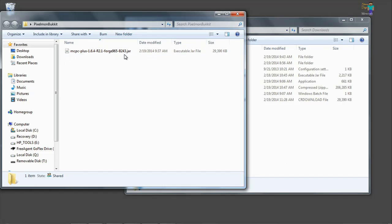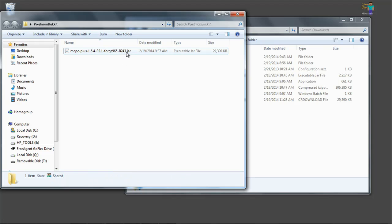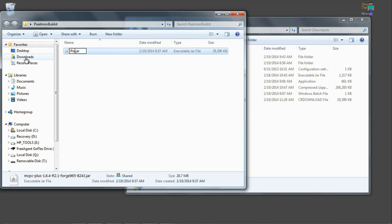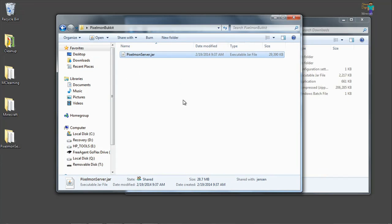Now this is quite a long name and to have our batch file actually start this up is going to be difficult, so we're going to rename this to Pixelmon server. Okay, so we've got this renamed as Pixelmon.jar.